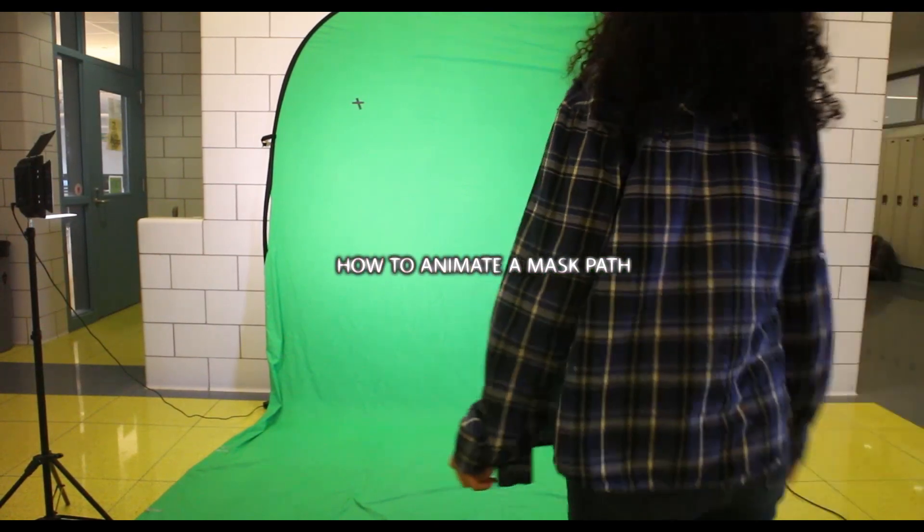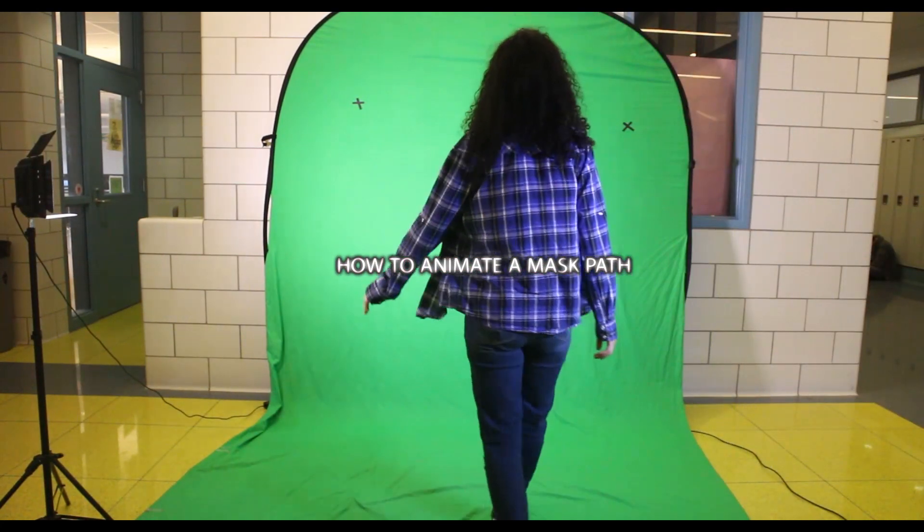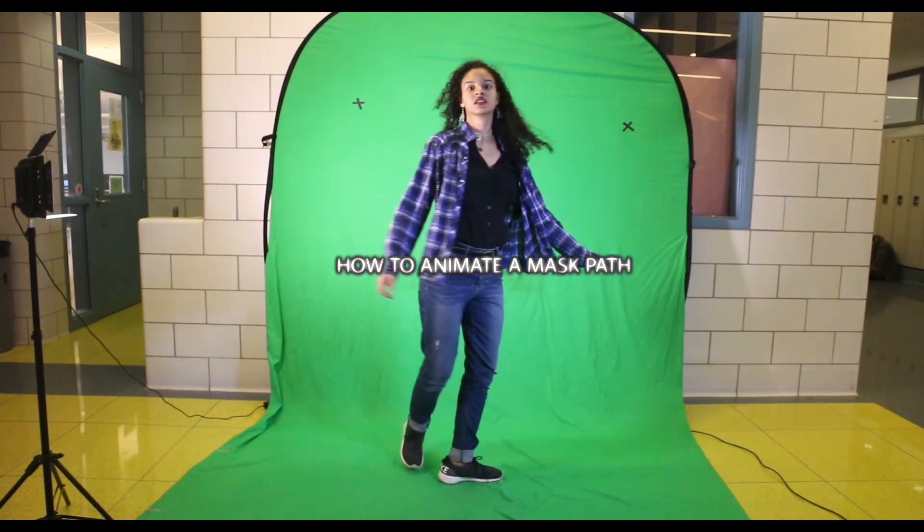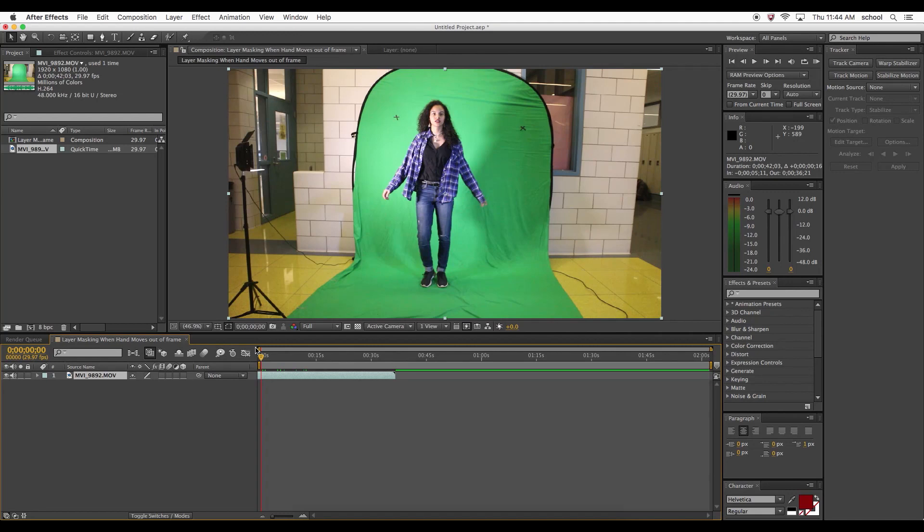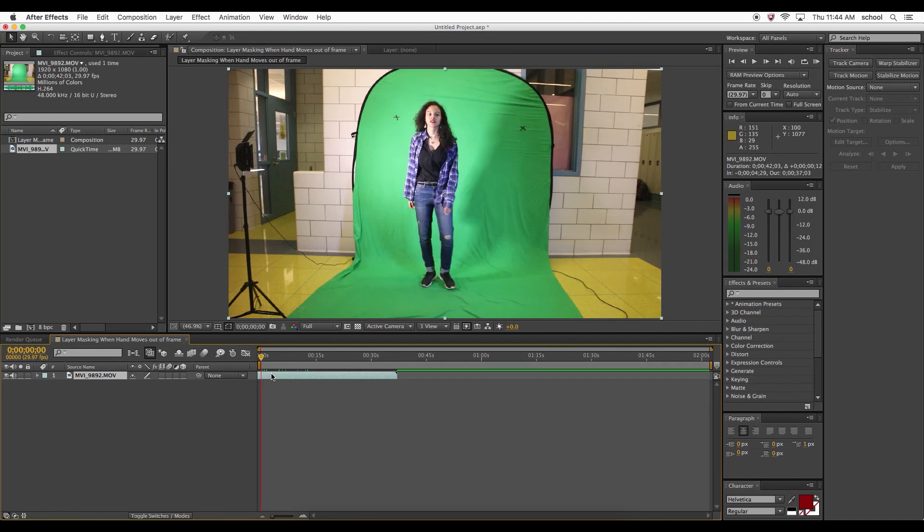Sometimes when you create a layer mask on the character on the green screen, the person's limbs might move out of the frame you have created with your layer mask. This is an easy fix.